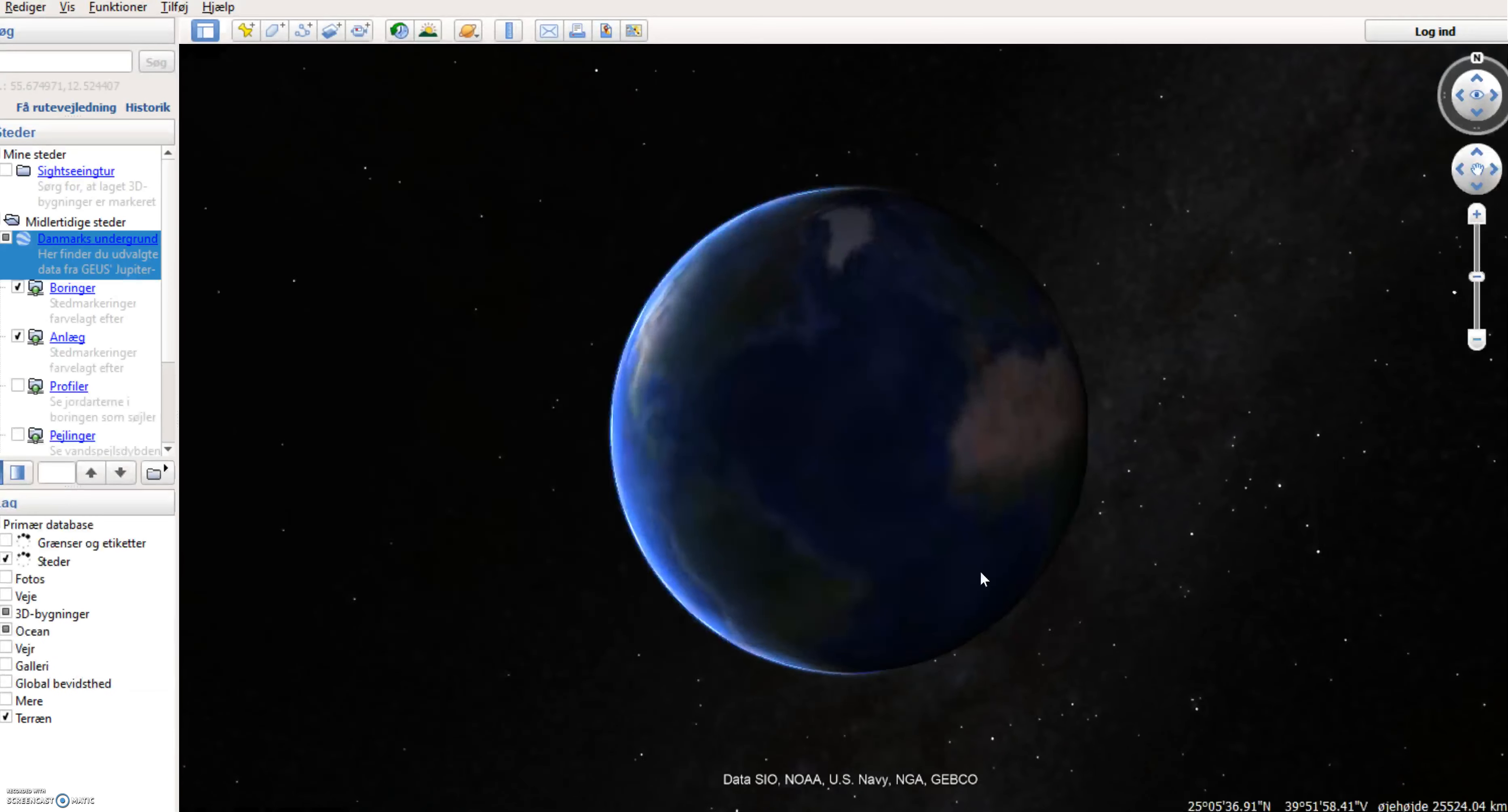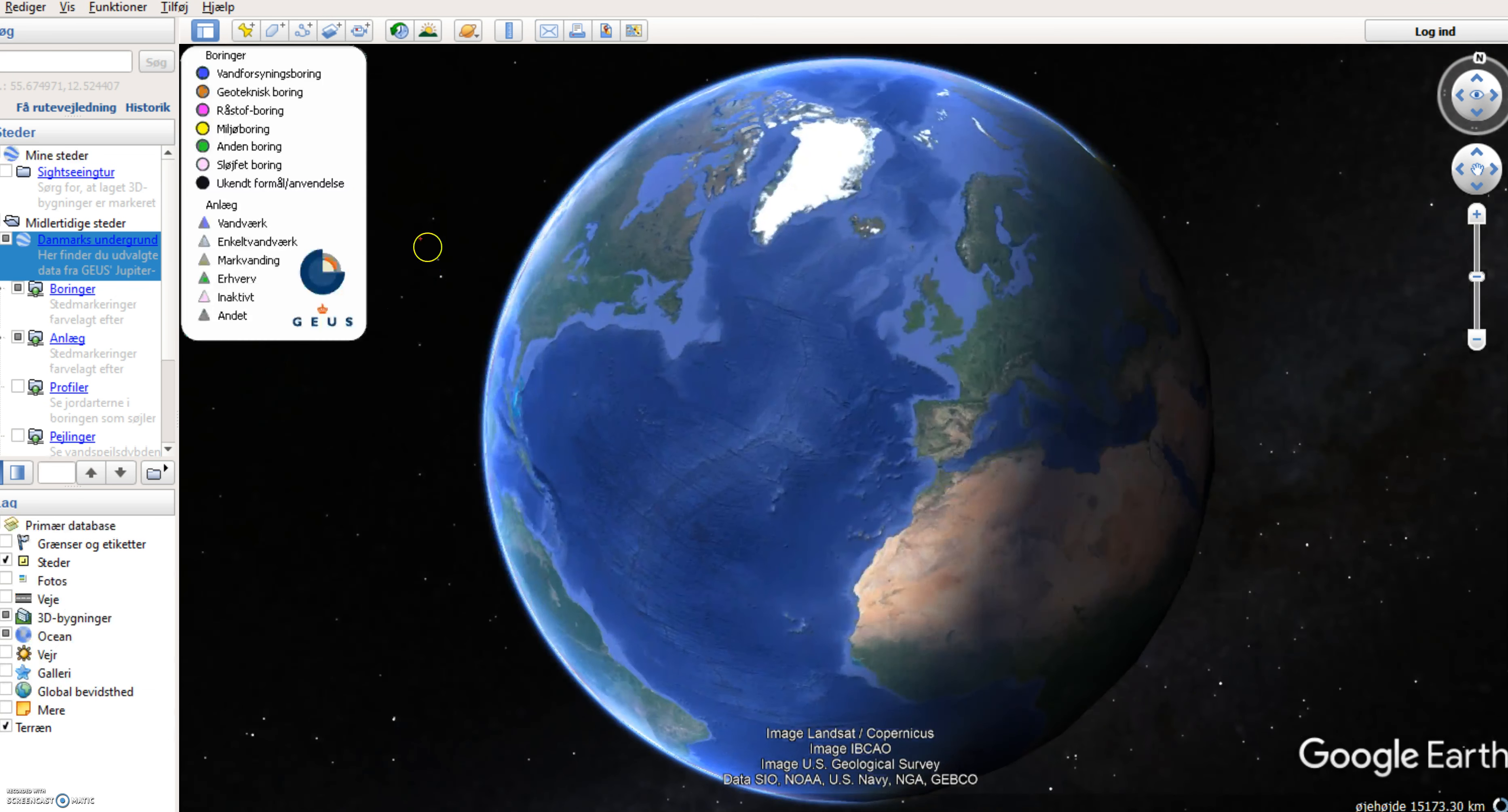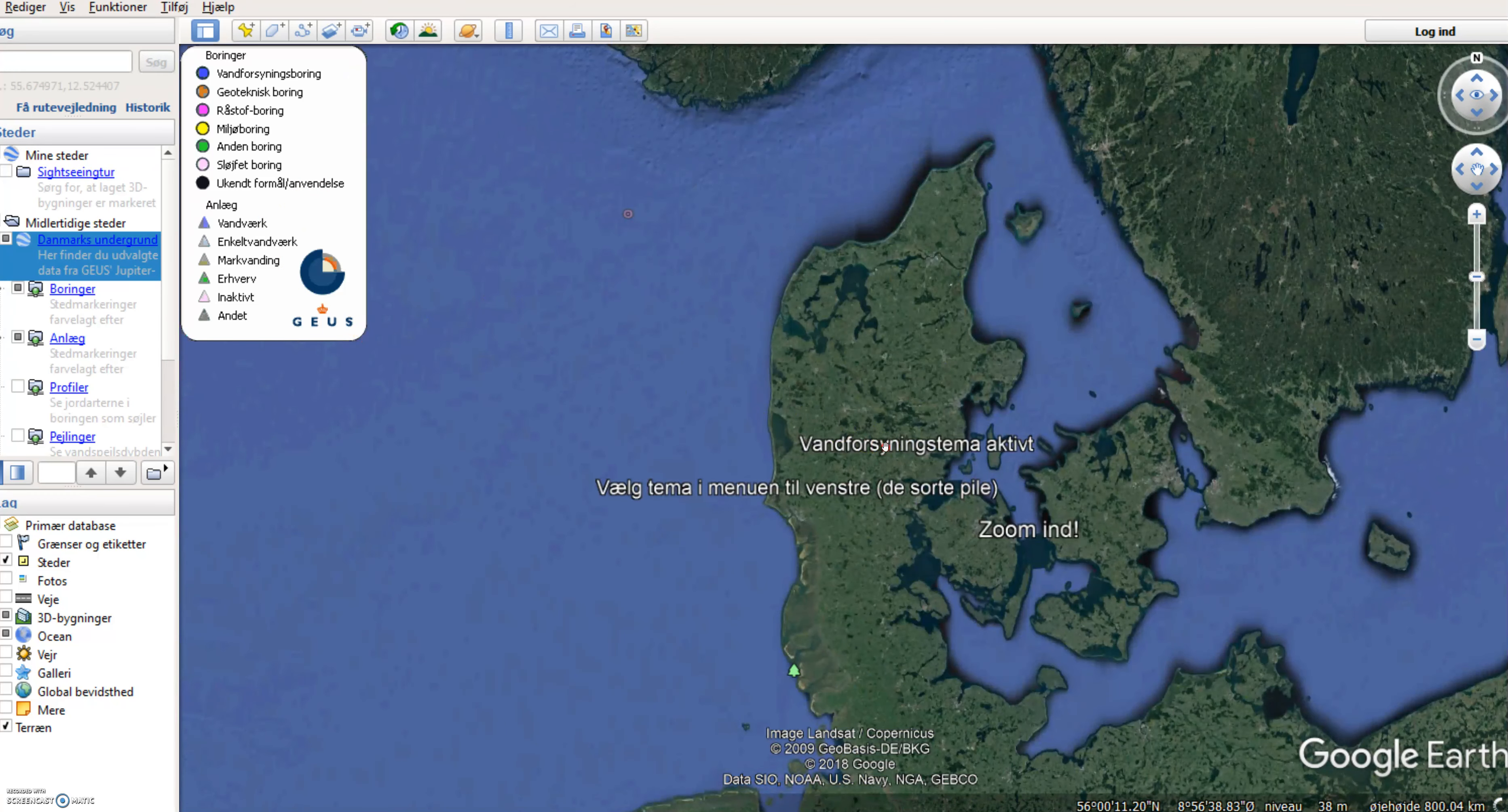That will be shown with a legend up here to the left where you can see that blue dots will represent water supply borings. There's a number of other borings available and waterworks can be shown as blue triangles or are shown as blue triangles.